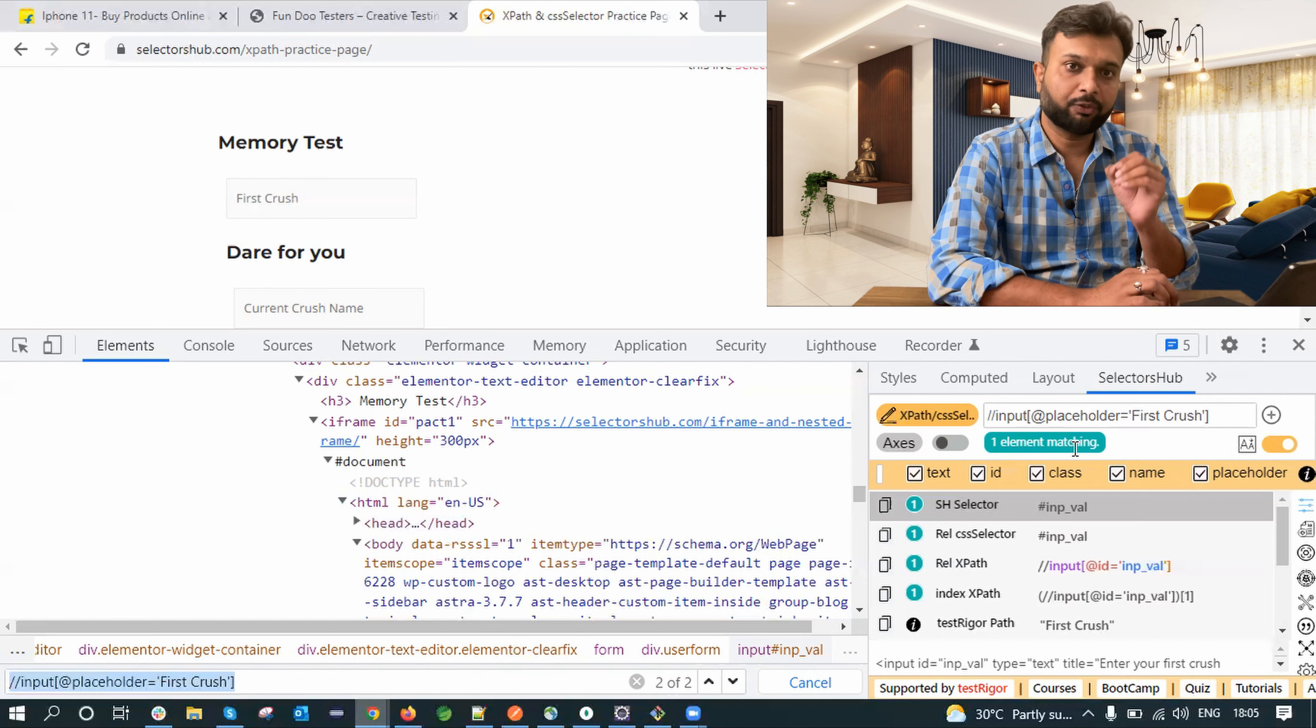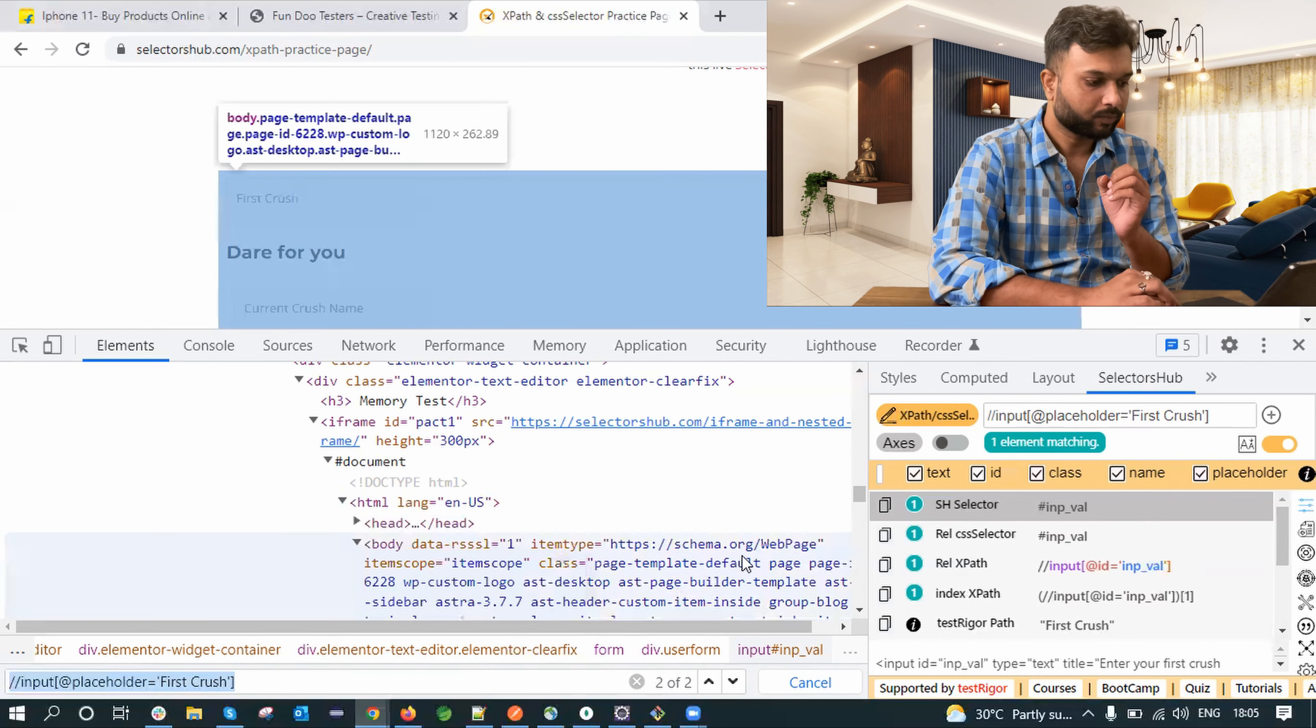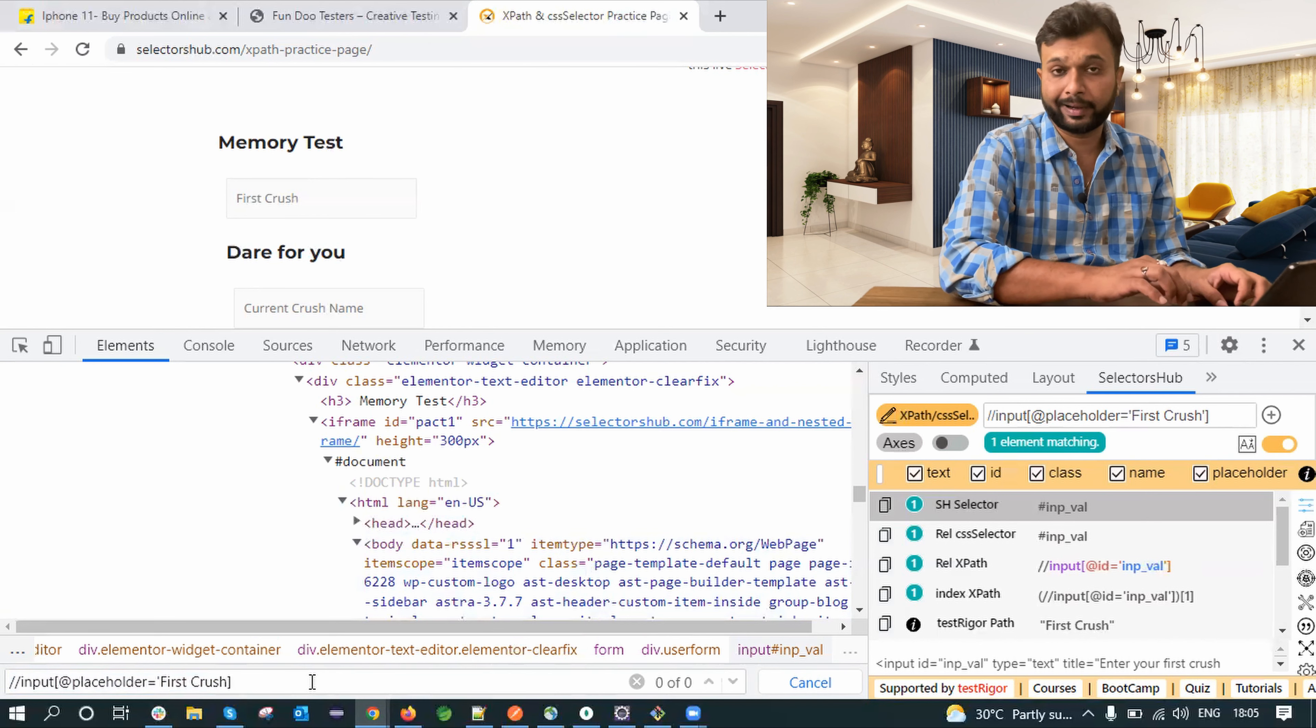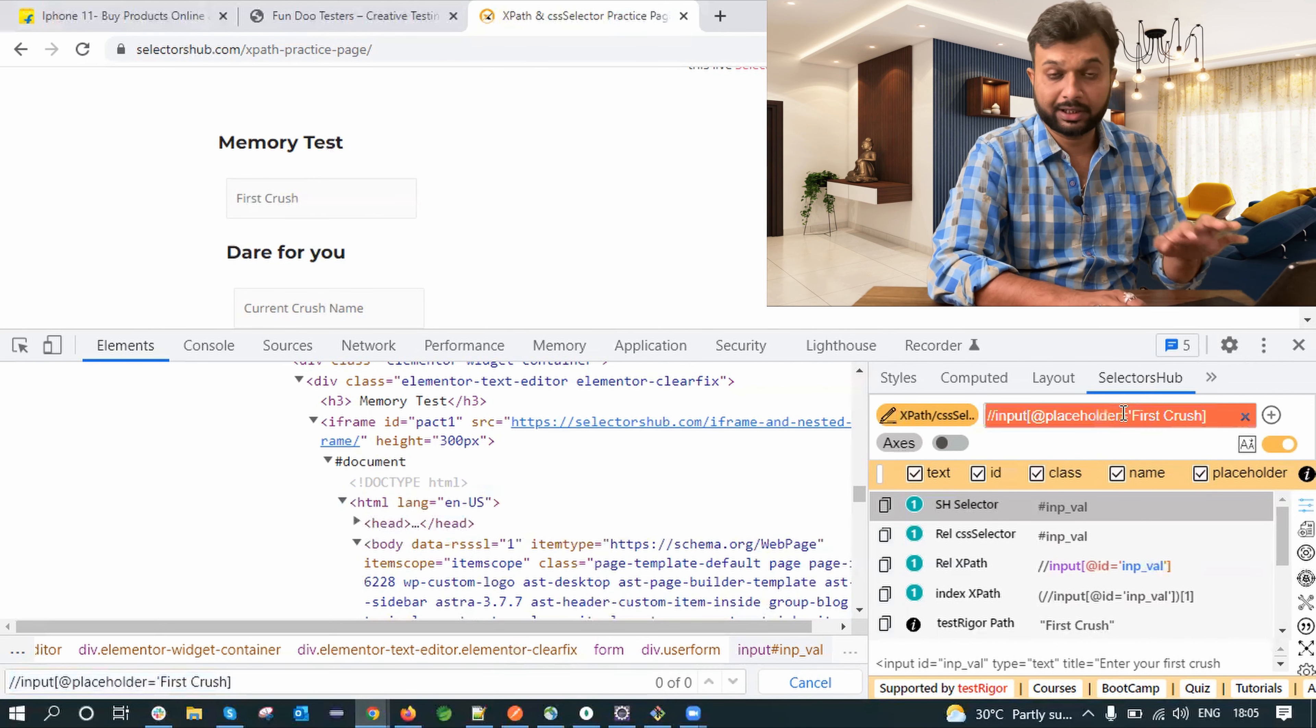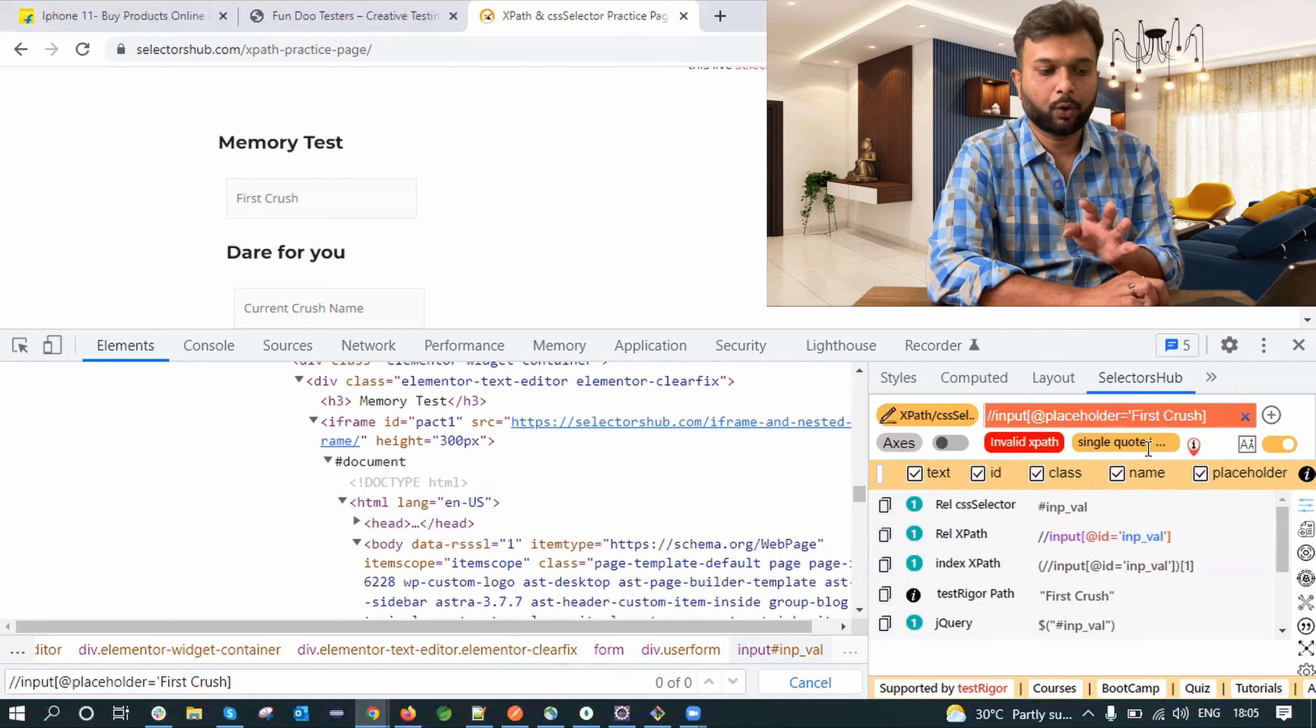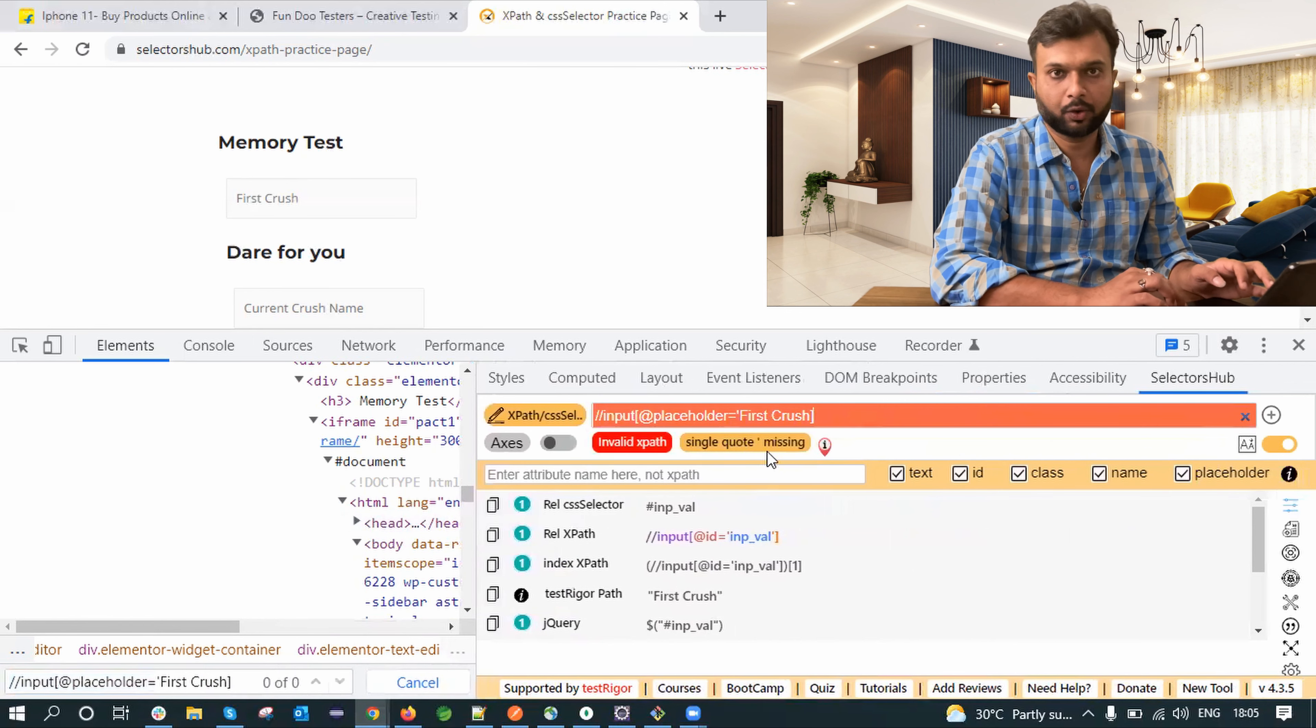So for that we have to use Selector Hub for writing XPath. Apart from this for example let's say I am doing some mistake here, let's say I am removing a single quote and I am trying to find this. So it is showing zero element result. But if I use the same thing in Selector Hub, it is not giving me a matching element but instead of this it is showing single quote missing. So it is showing single quote missing.